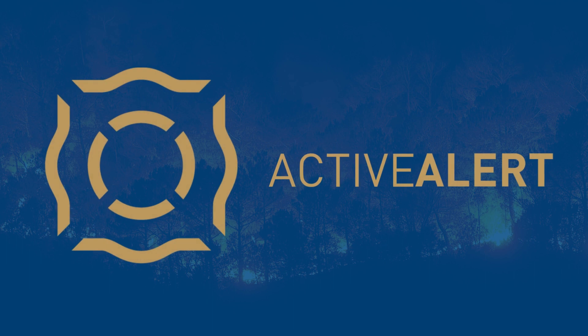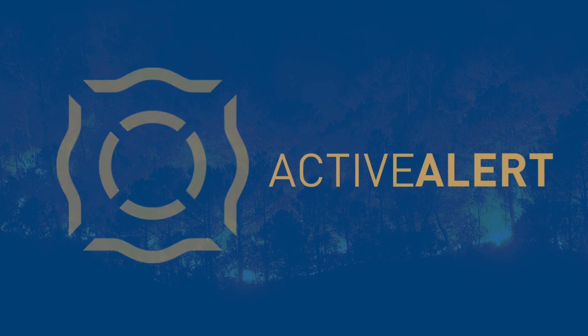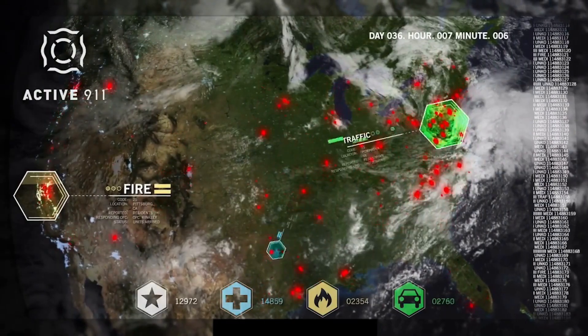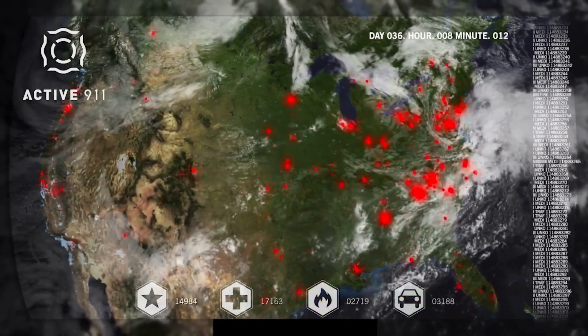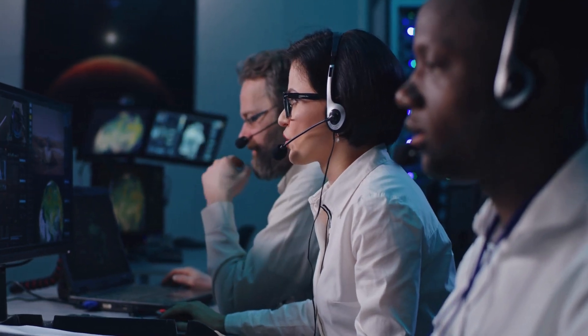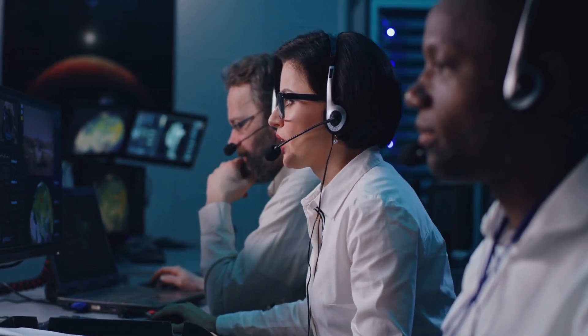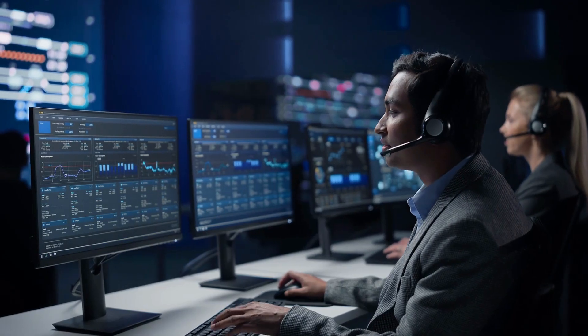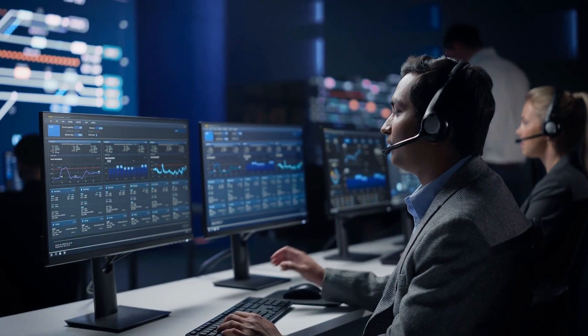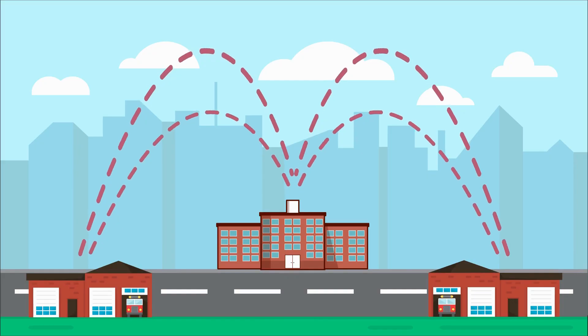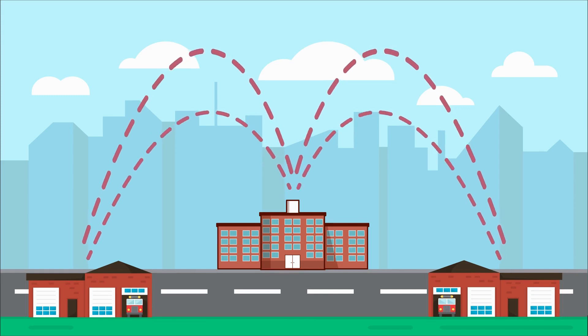Now that your trial is started, one of the most important steps to getting ActiveAlert set up is connecting our service with your dispatch center. ActiveAlert is set up differently for each account depending on your dispatch center. This is because we adjust our system to match with your CAD, making it easier for all parties involved.